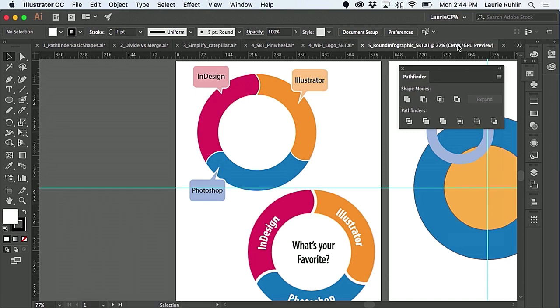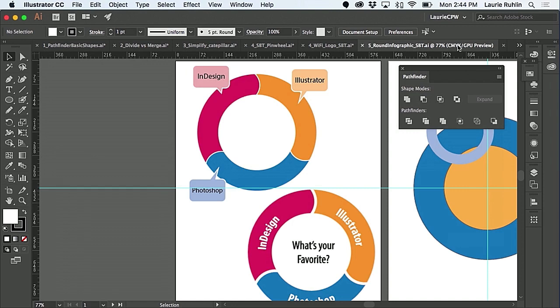Now I know everything isn't perfectly even, but what I like to do is make more divisions and then delete the ones that I don't want. So you could do 10% all the way around and then add different things together.